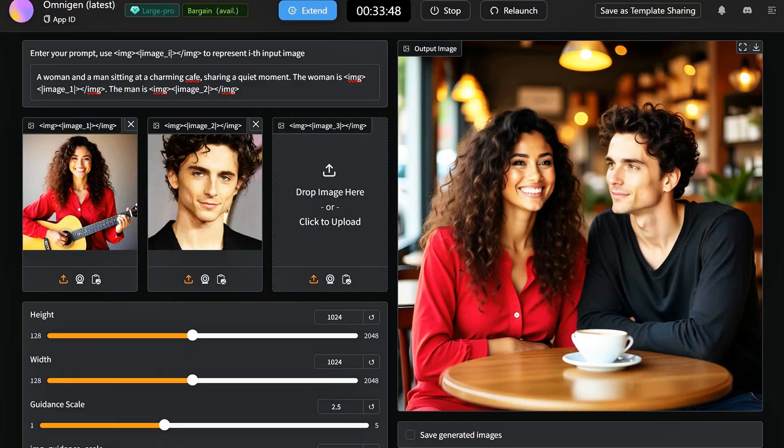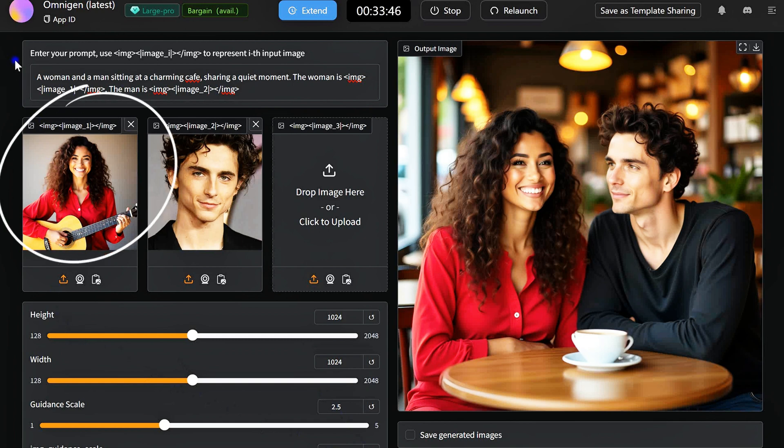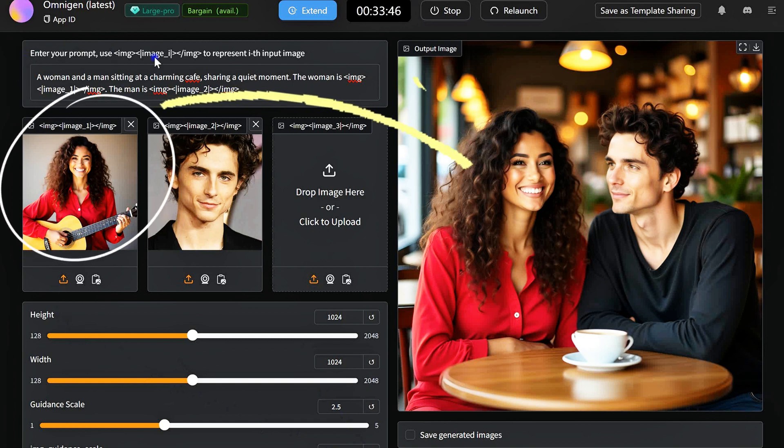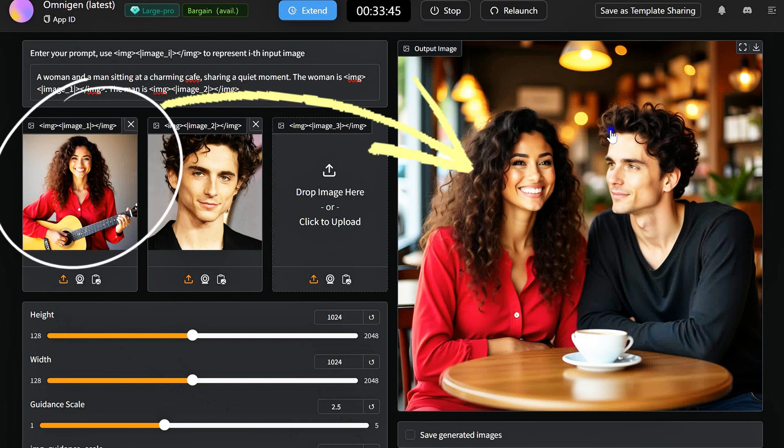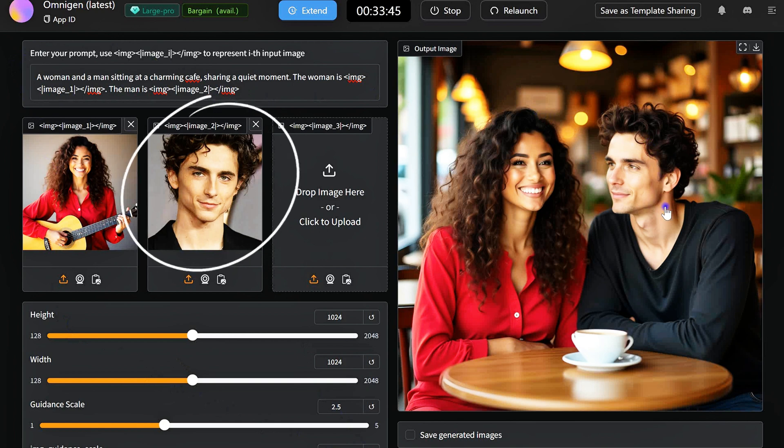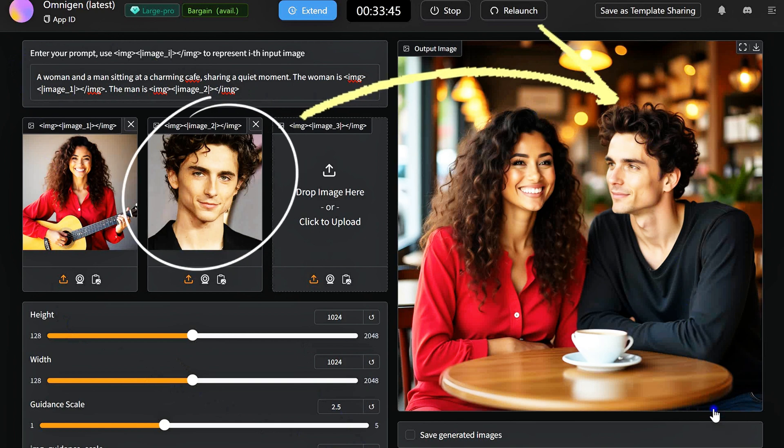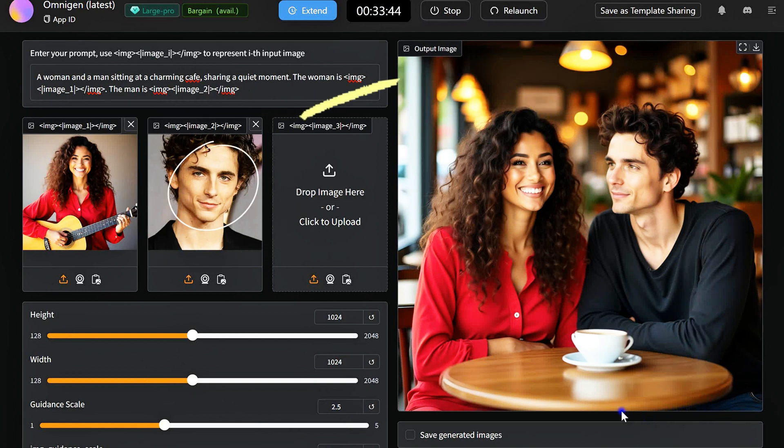Just upload two photos and add a text prompt to design a beautiful, unified image. For example, two friends doing something. The first person is image one. The second person is image two. OmniGen will seamlessly bring your photos and text together into one stunning visual.